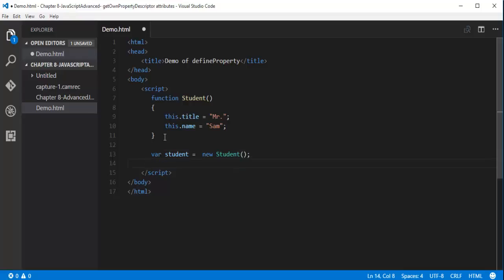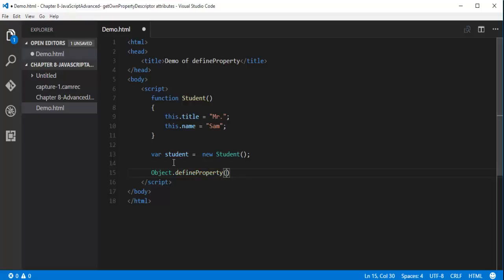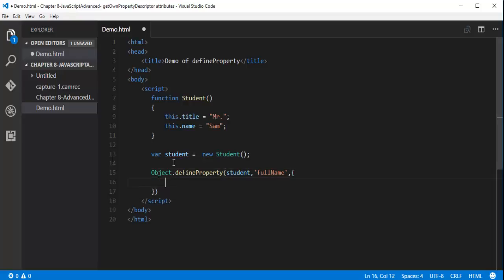Now I need to add a new property to the student object. I can do that with Object.defineProperty. Here I will pass the object name to which I am adding the new property, the property name is 'fullName', and I am going to add the getter and setter. This fullName property is a function expression.